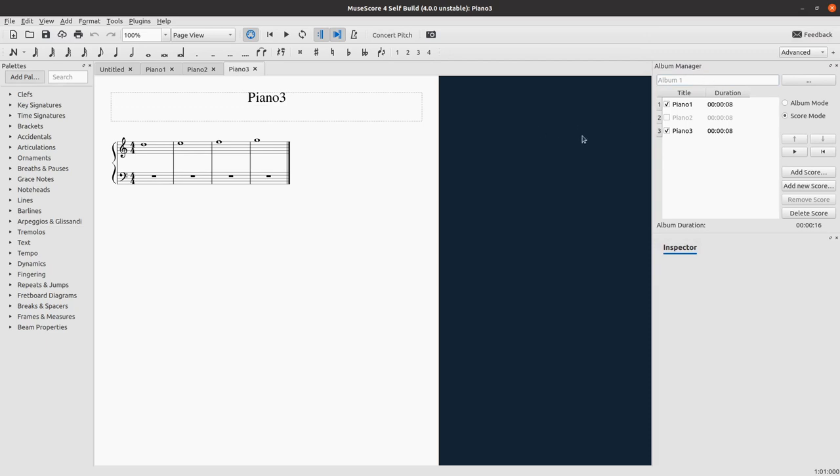So the second change, improvement I'd say, is those two buttons here. I removed the play album button and I added those two. So the first one is the play button and the second one is the rewind button.